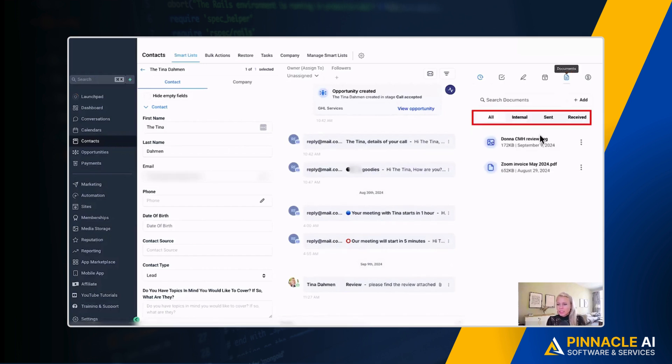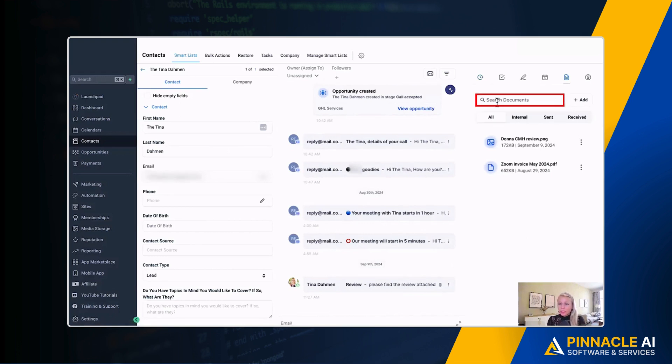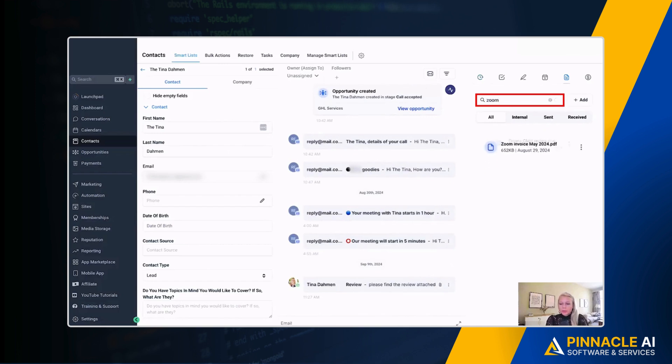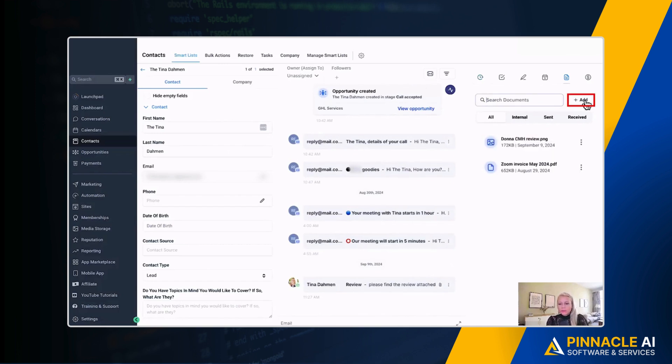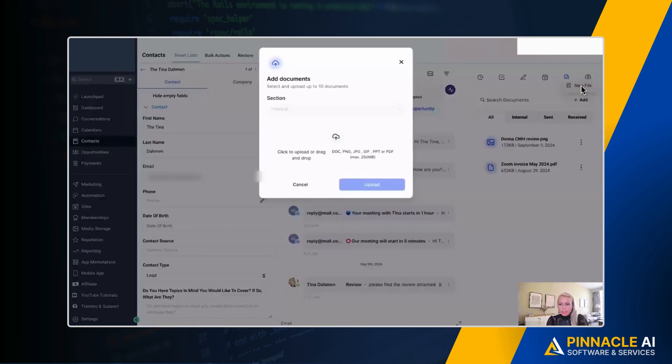Click on that and here you can see all documents, internal documents, sent documents, and received documents. You also have a search function here. So let's say we want to look for our Zoom invoice. Type Zoom and only the Zoom invoice will show up. You could also directly add a document here by clicking the plus add button and upload a new file right here.